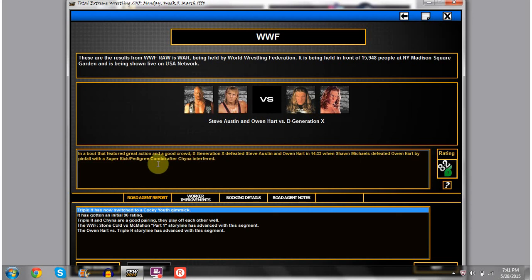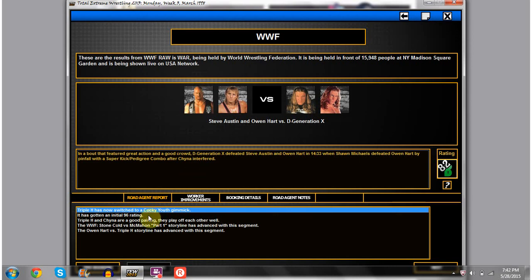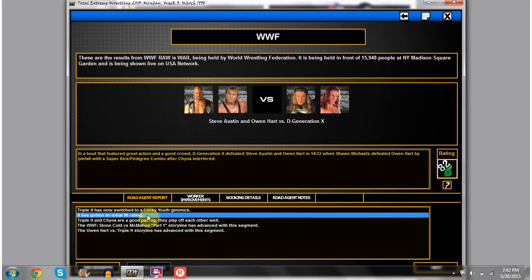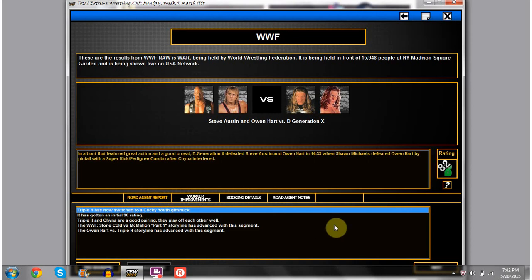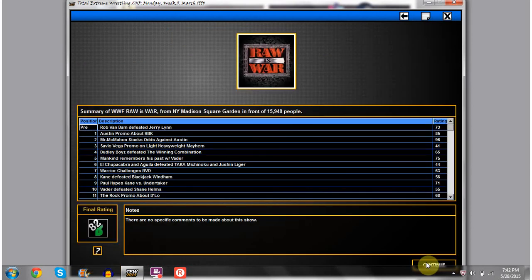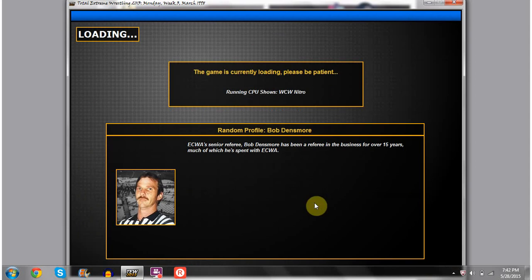Then we see DX in the ring already for their match. Stone Cold comes out and says I did find myself a tag team partner and reveals it to be none other than Owen Hart, which leads to a tag team bout that got an 82. Featured great action and a good crowd. DX defeating Steve Austin and Owen Hart when Michaels defeated Owen with the super kick and pedigree combo. We also had Chyna interfere. Triple H got a 96 on his cocky youth gimmick. Any worker improvements? Just Austin in the performing section. There's no specifics about the show because we're still stuck and not allowed to grow. I'm super happy with that show. That was actually a really good show.